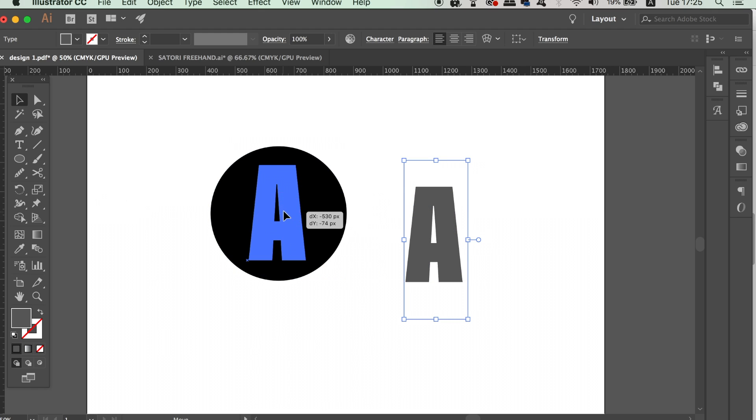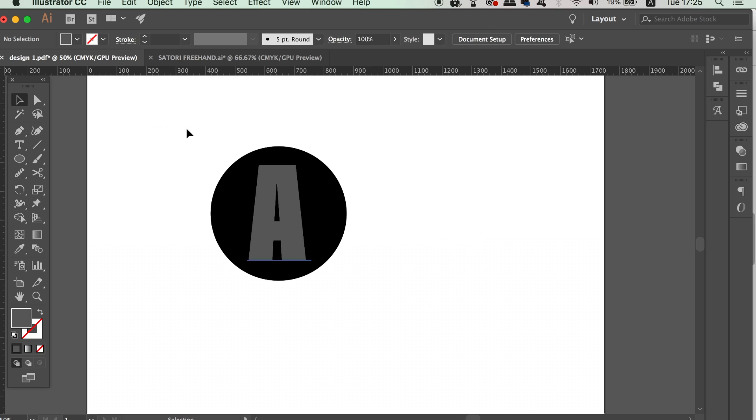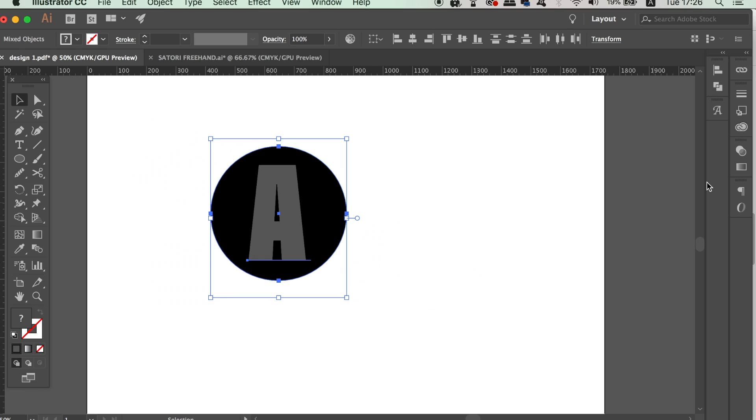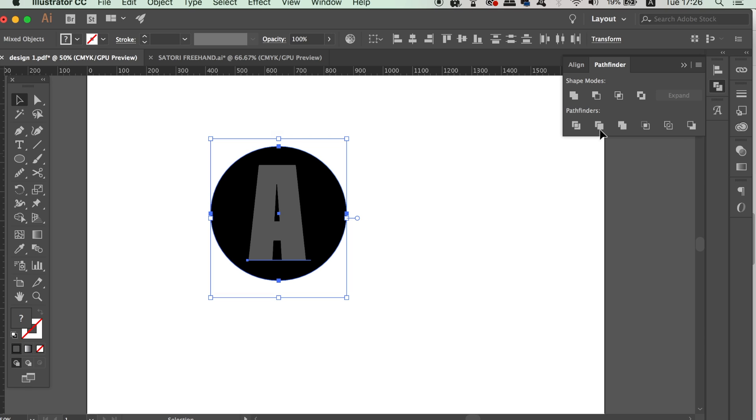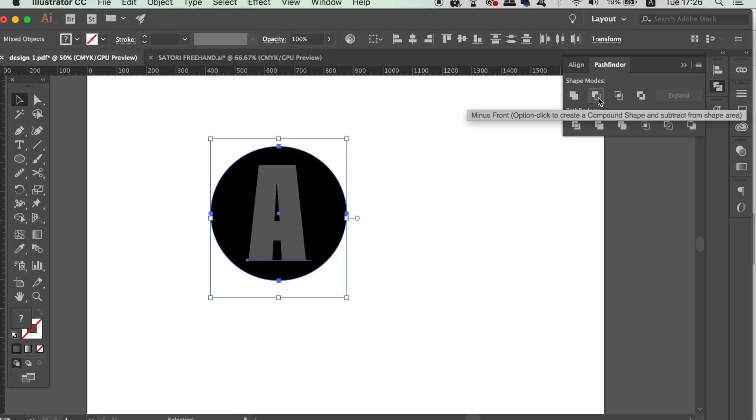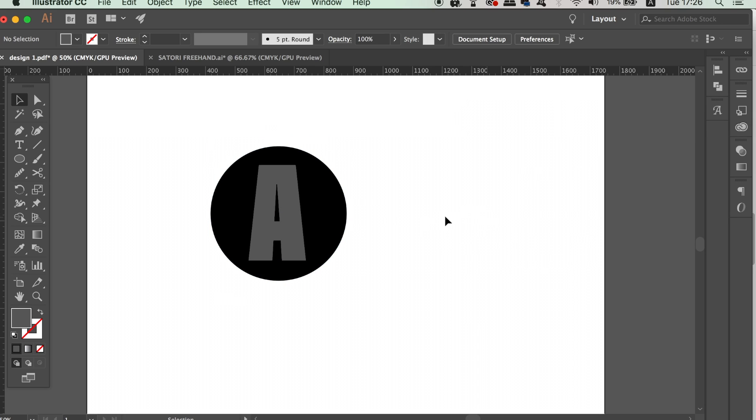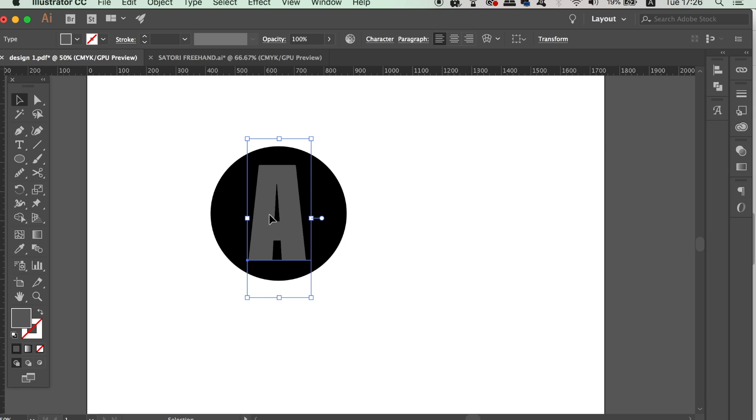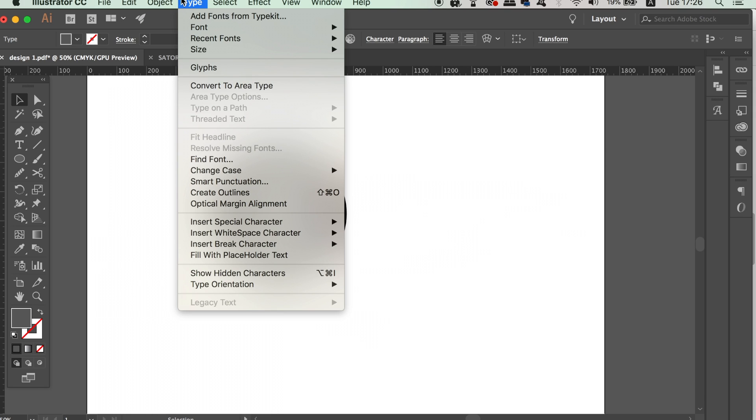We need to select both the text and the shape and then use the minus front option in the Pathfinder window. But as you can see when I use it nothing actually happens. Often what designers will do is outline the text or expand it which would allow us to add the Pathfinder effects. However this means we cannot make changes to the wording itself afterwards.